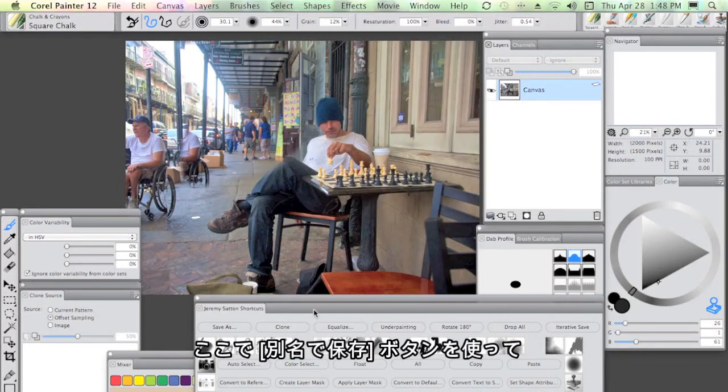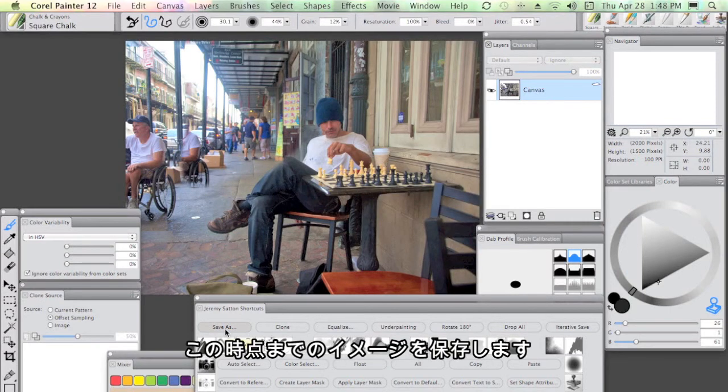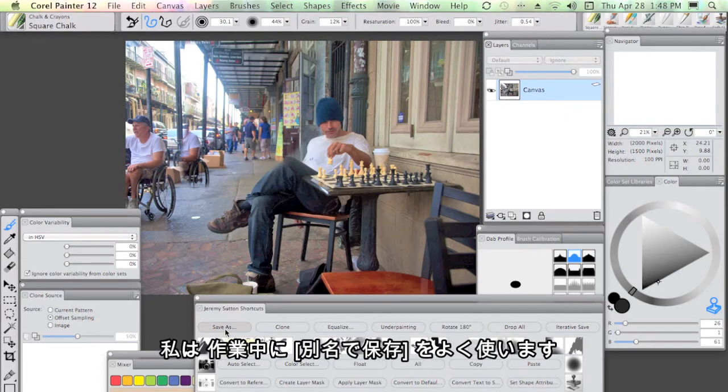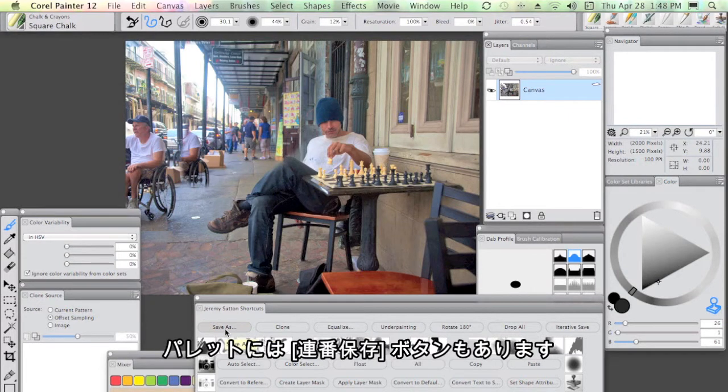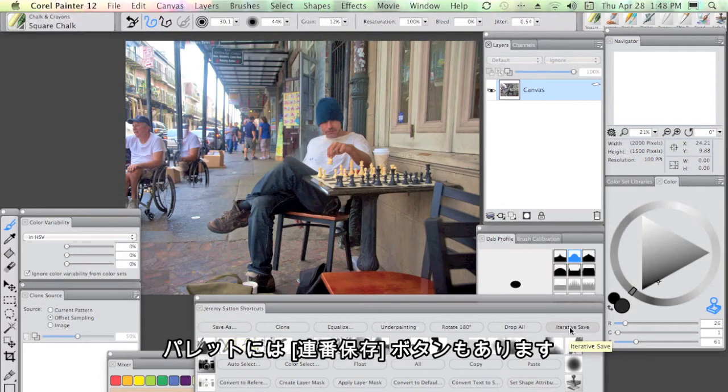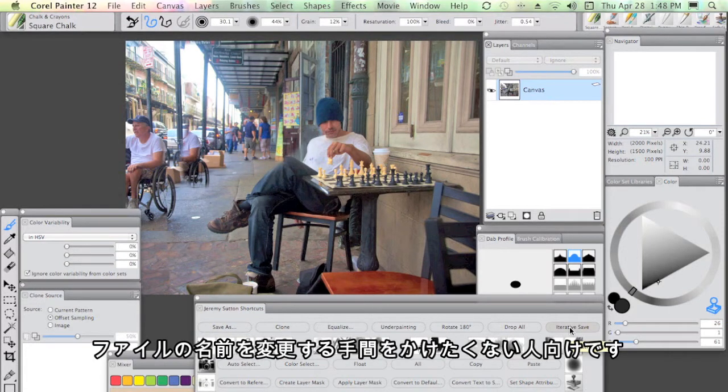At that point, I can use my save as button to save a version of this image. The way that I work, I do a lot of save as is.